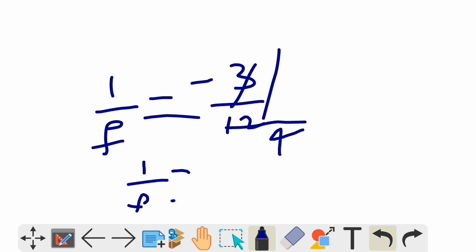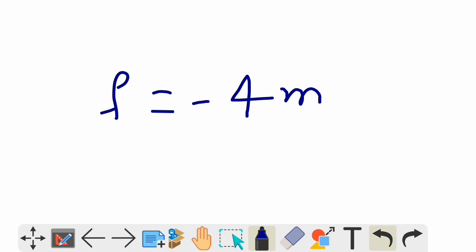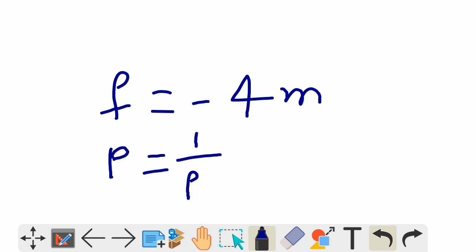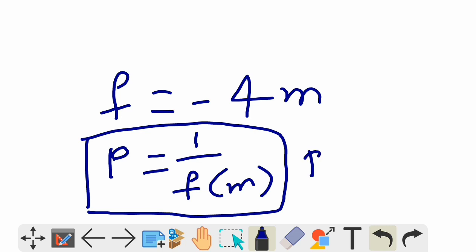Therefore f = −4 meters, since both v and u were in meters. When f is in meters, the power formula is P = 1/f. Substituting: P = 1/(−4).